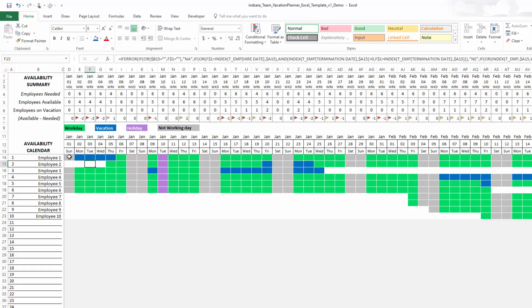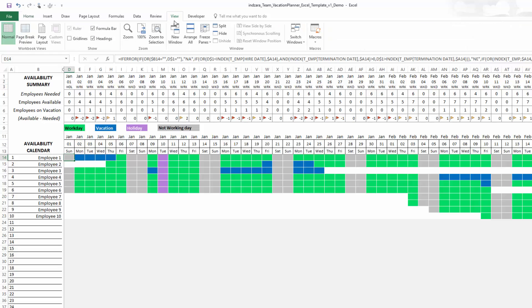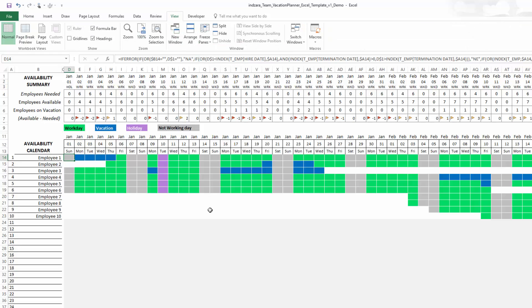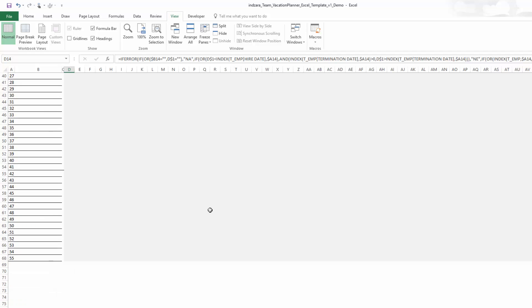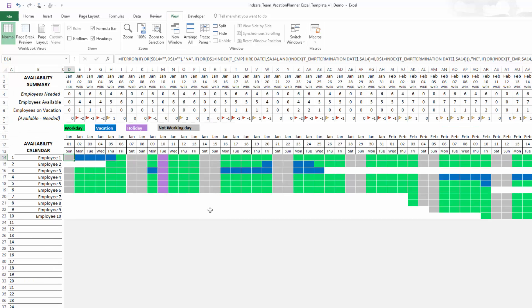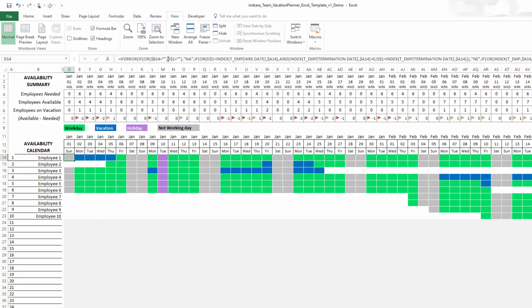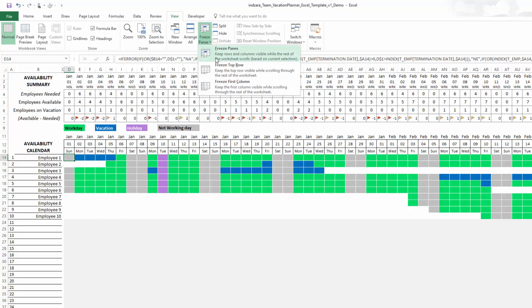So now when I scroll, nothing will be fixed at the top, nothing will be fixed on the left. You will have the default behavior when you do unfreeze panes.